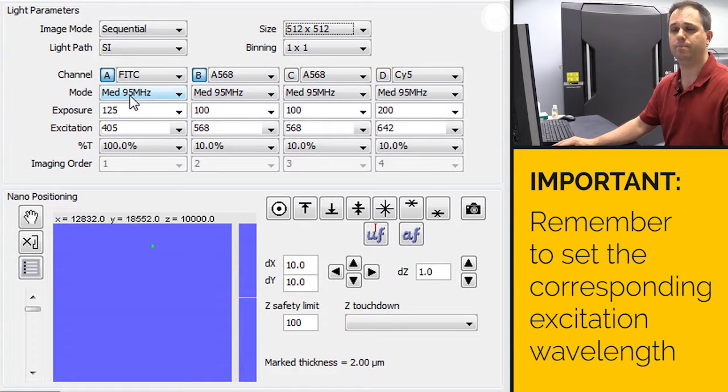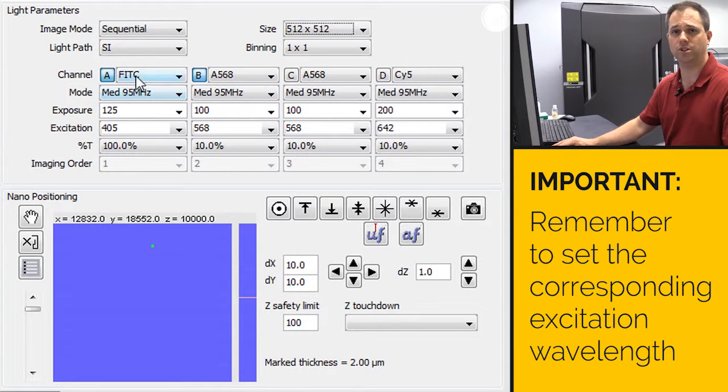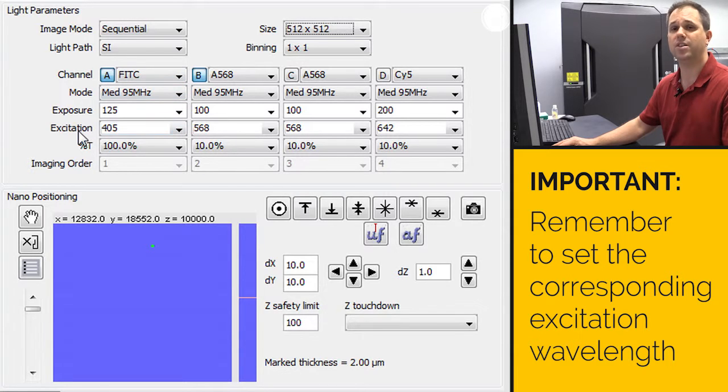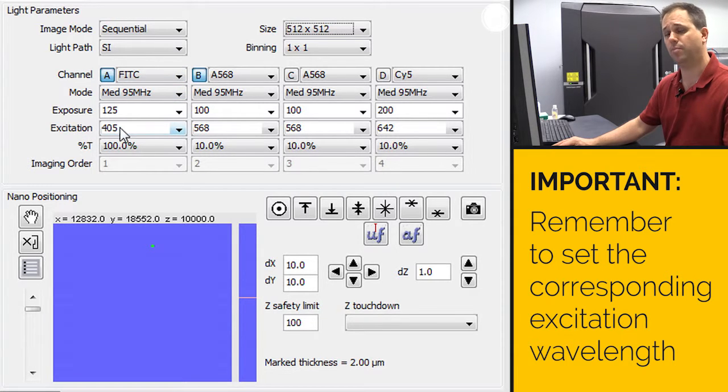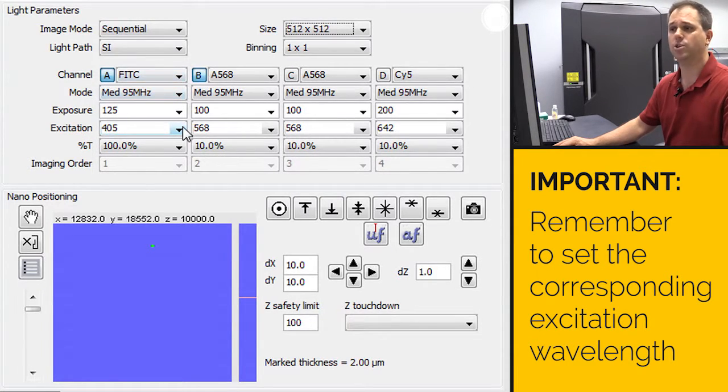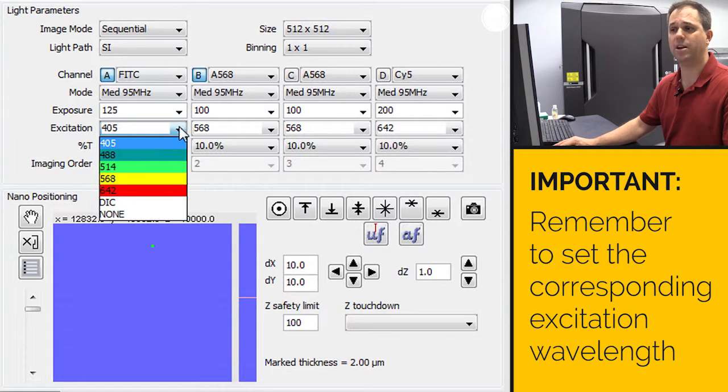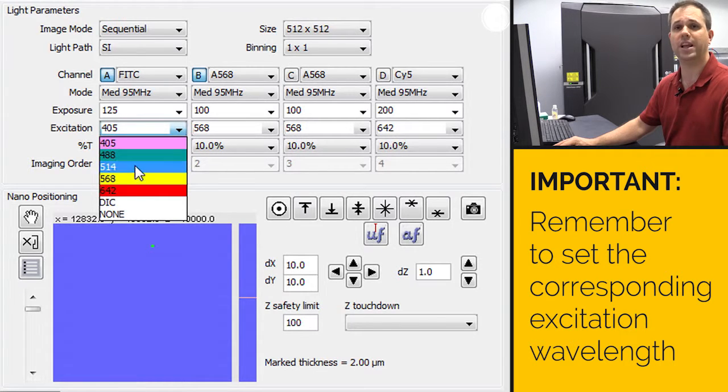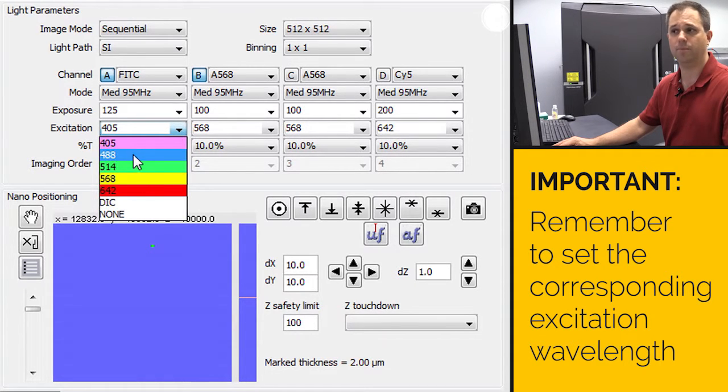Now you want to pay close attention because when you choose the dye in the channel, it does not automatically couple with the excitation or the laser line. So you want to make sure you go down here and choose the appropriate laser line for the color that you've chosen up here.